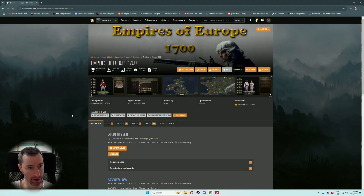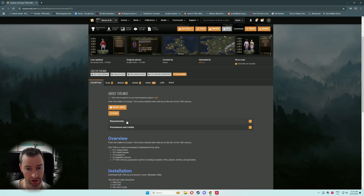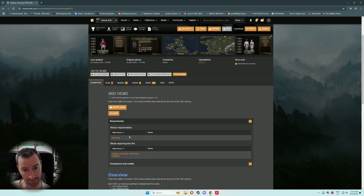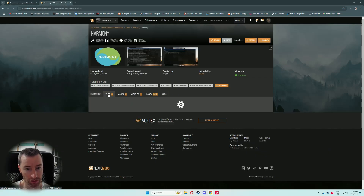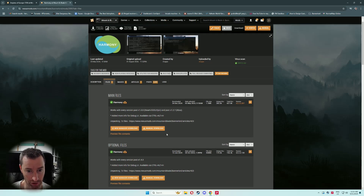Now for the Nexus version. Follow the link in the description to Nexus Mods and you'll come to the 1700 page. If you take a look at the requirements, you'll see the only requirement for the mod is now Harmony — that's the only other thing you need. Right-click on that, open it up in a new tab, and we'll download it first. Head straight to the files section and download the latest version at the top — there's just one zip and that's all you need.